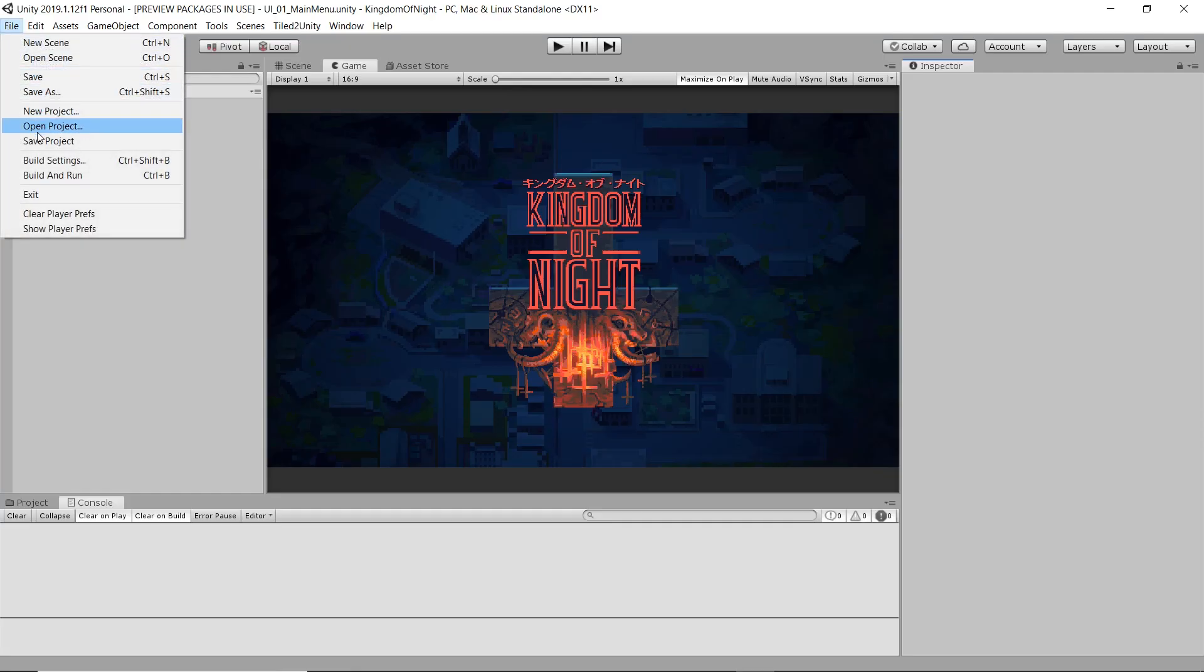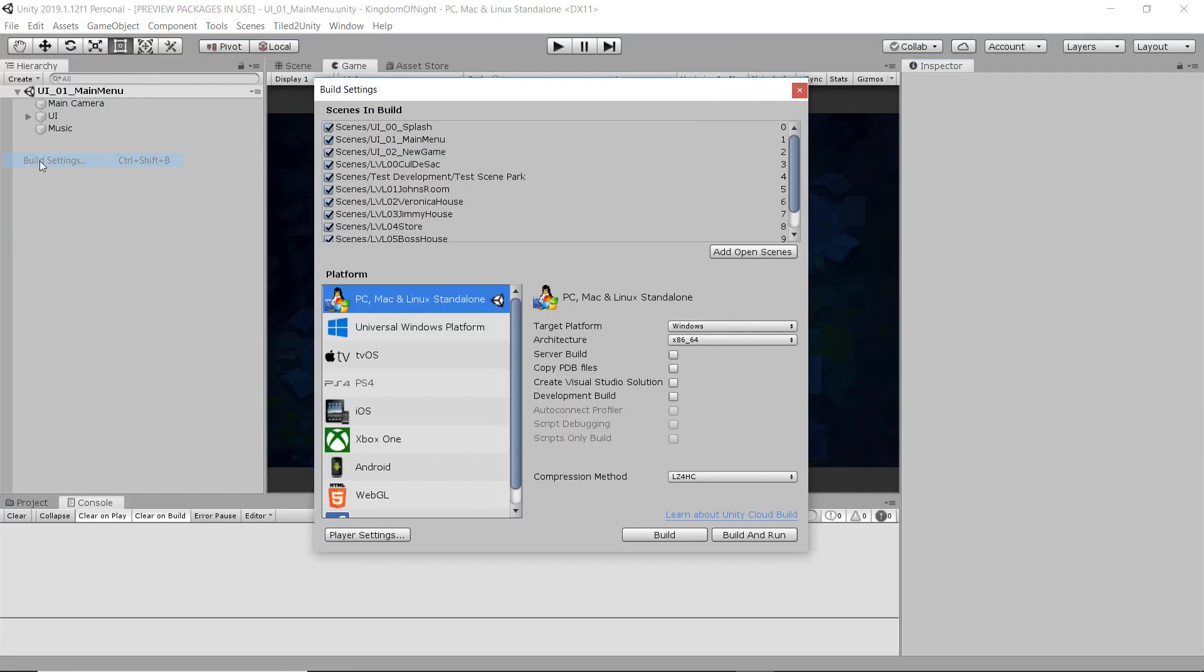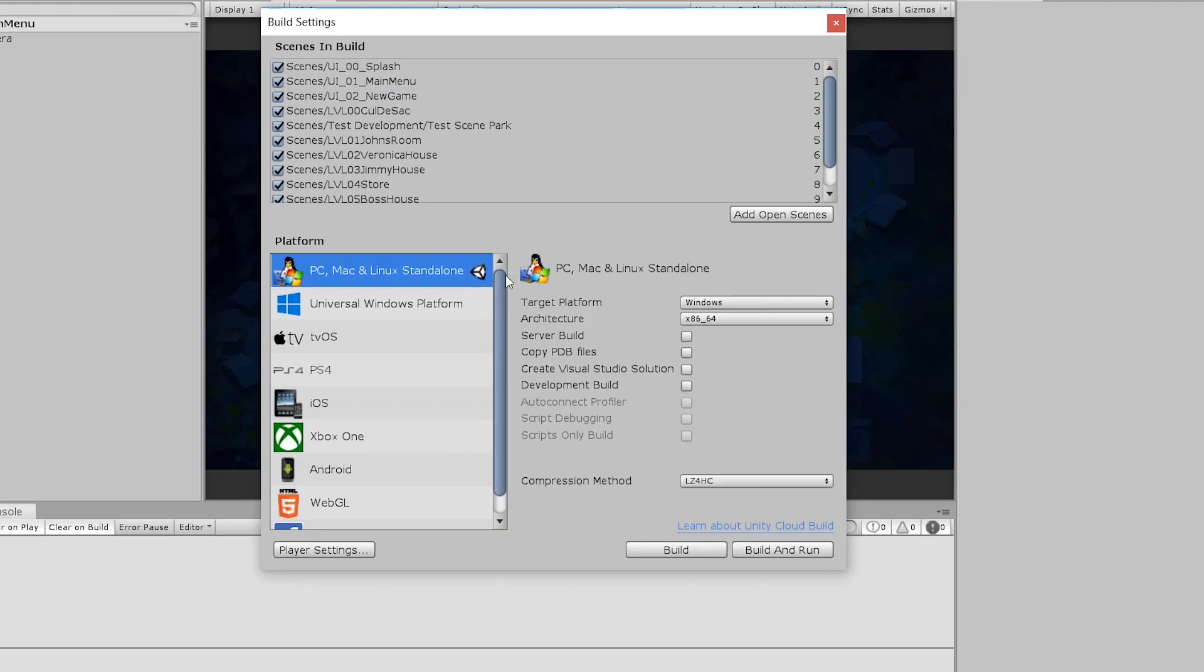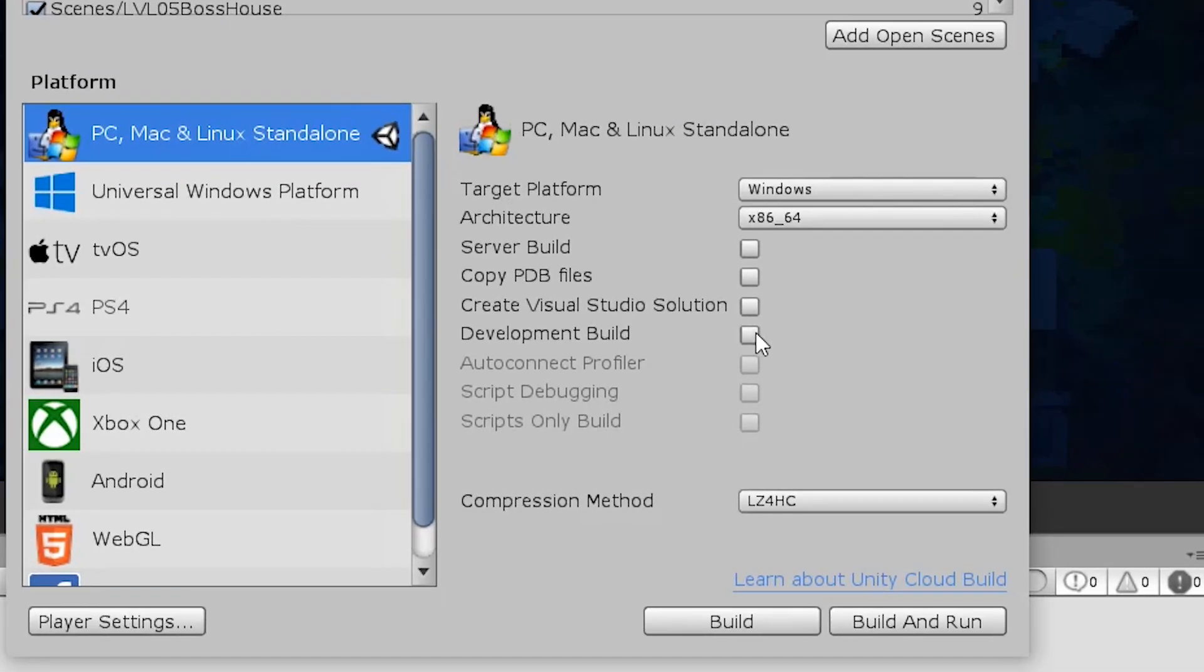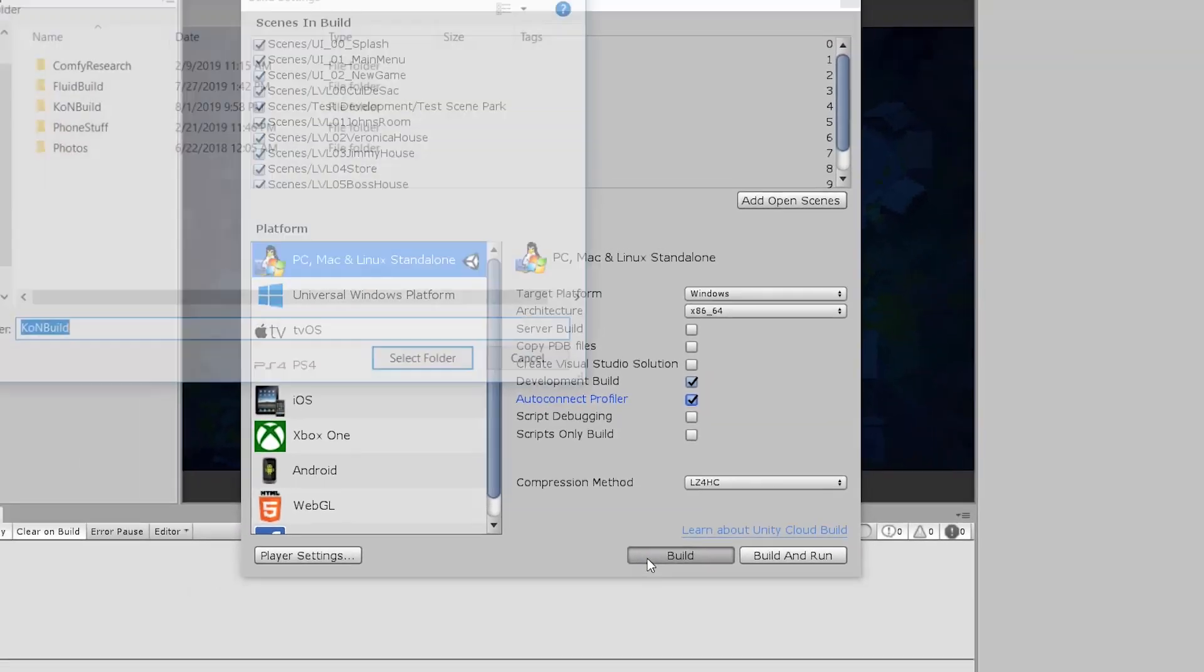To start, go to your build settings and be sure to check Development Build and Auto-Connect Profiler. Now make a standalone build of your game.